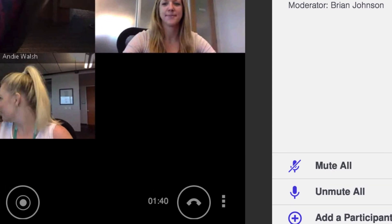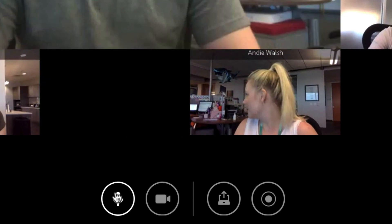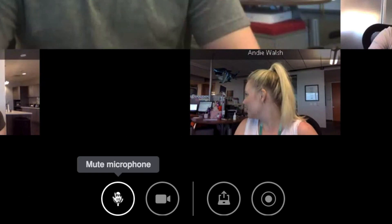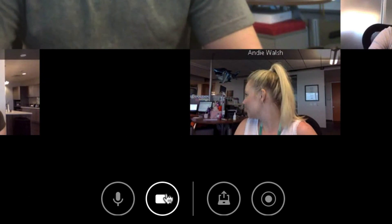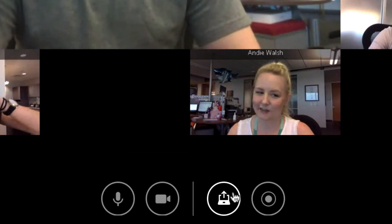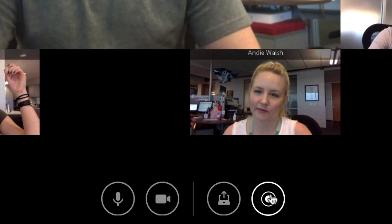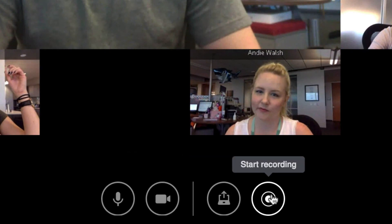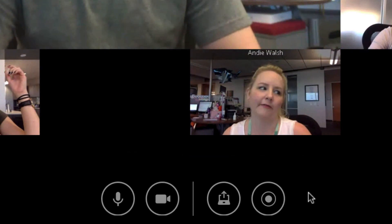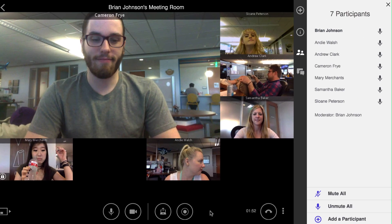You of course have access to all of the in-call features you've come to expect as a LifeSize user: muting your audio, turning off your camera, the ability to share your screen, and if LifeSize Record and Share has been enabled for your account, the ability to record the meeting.